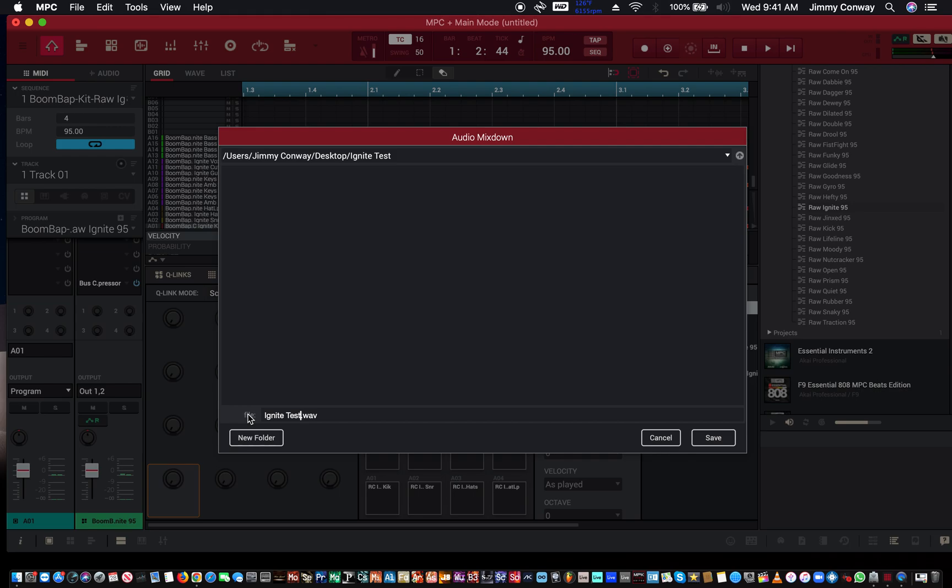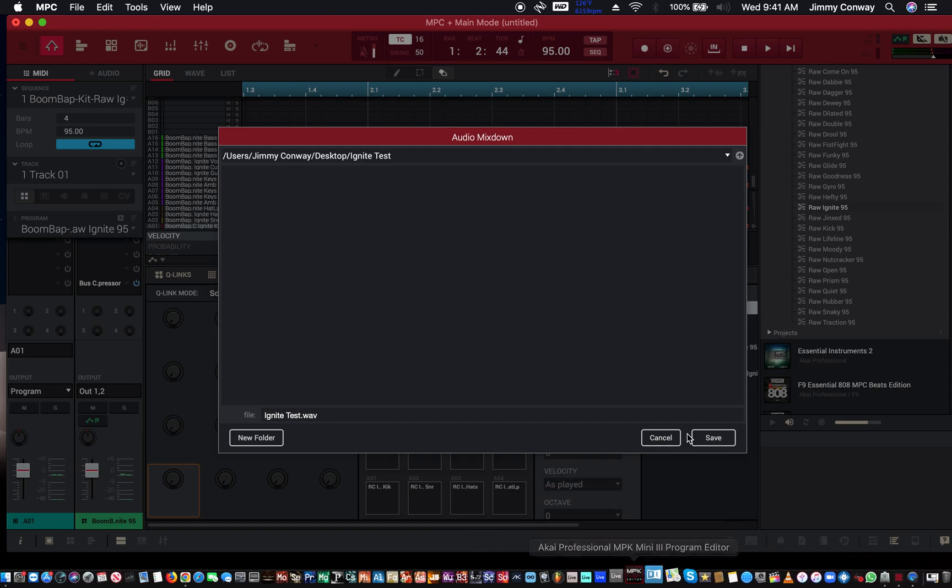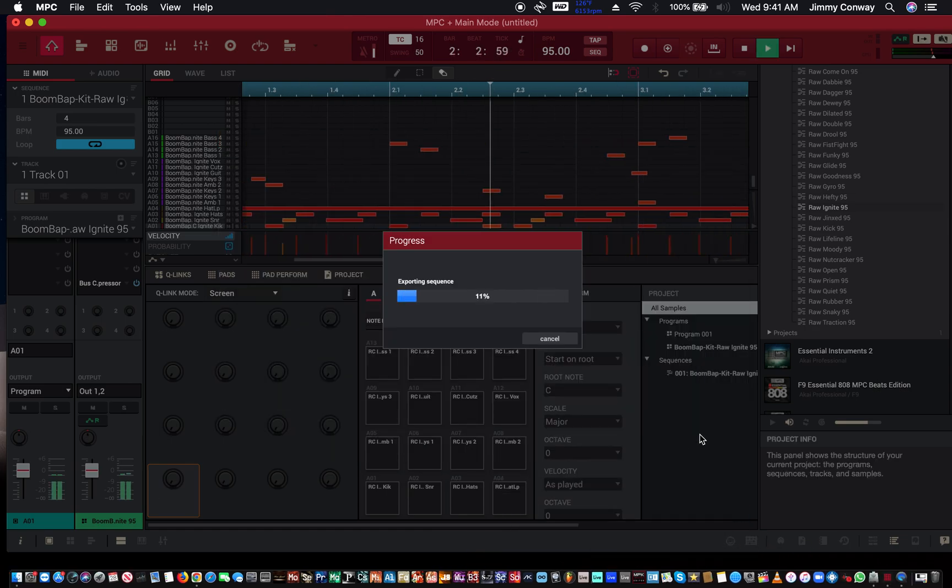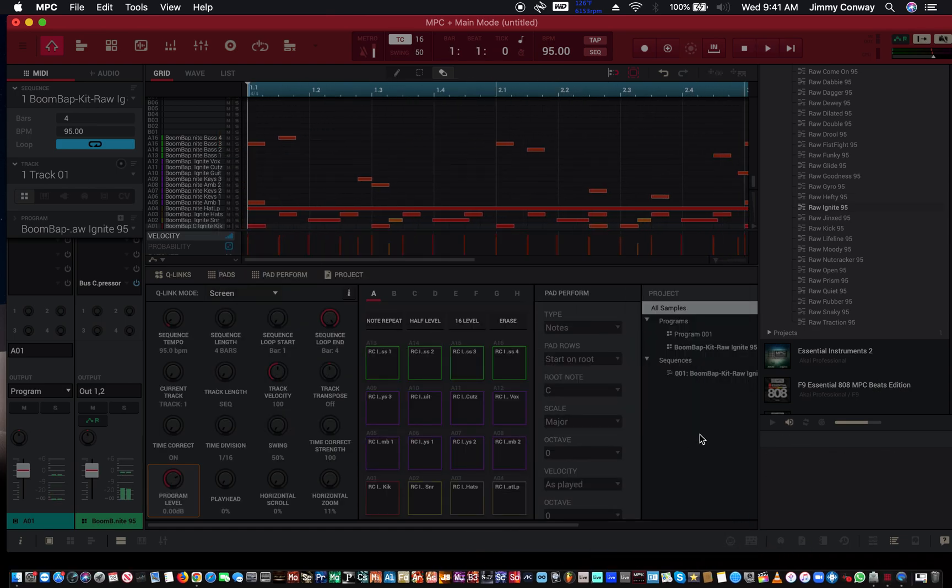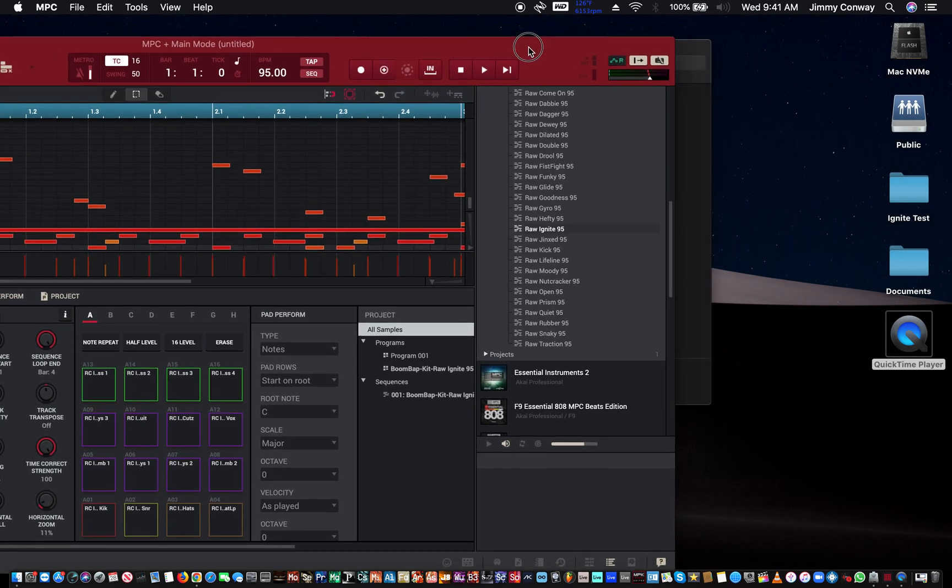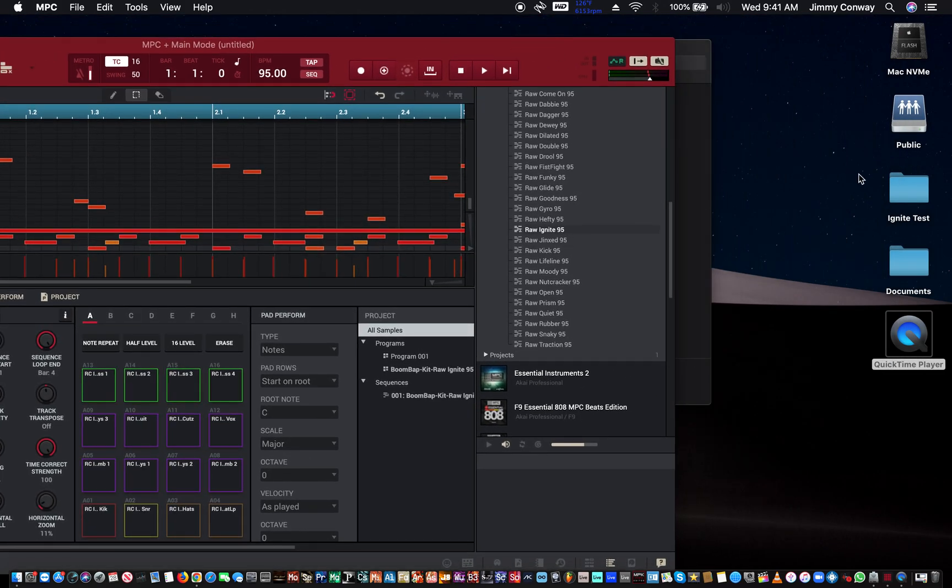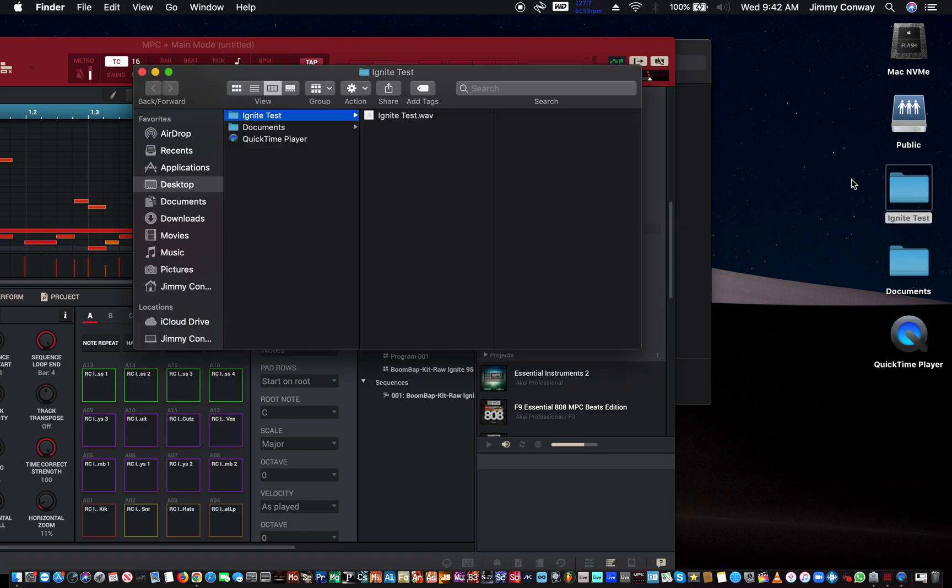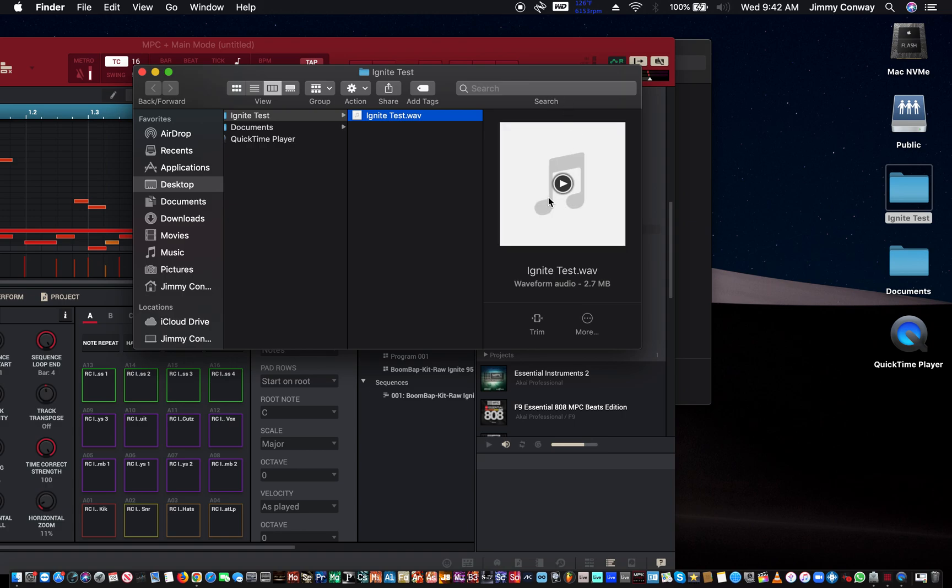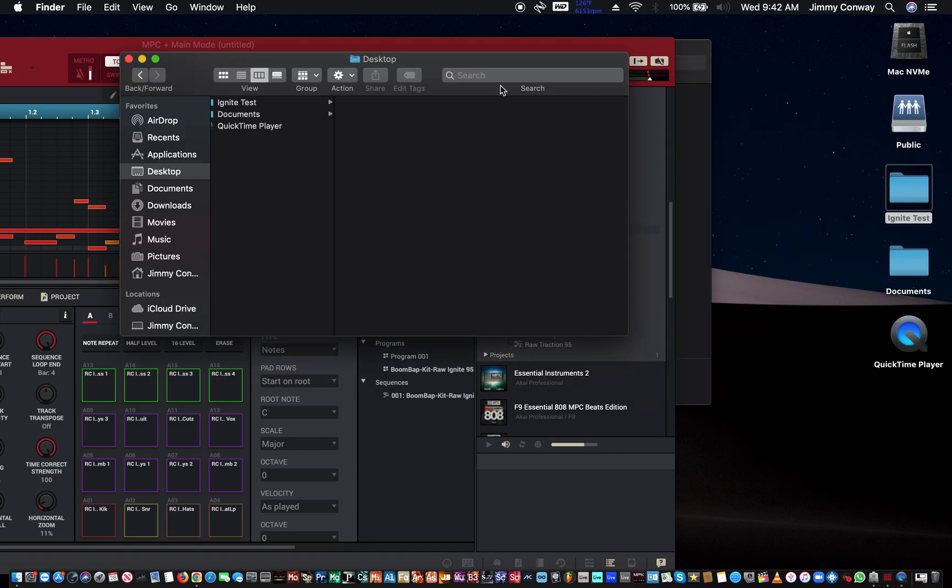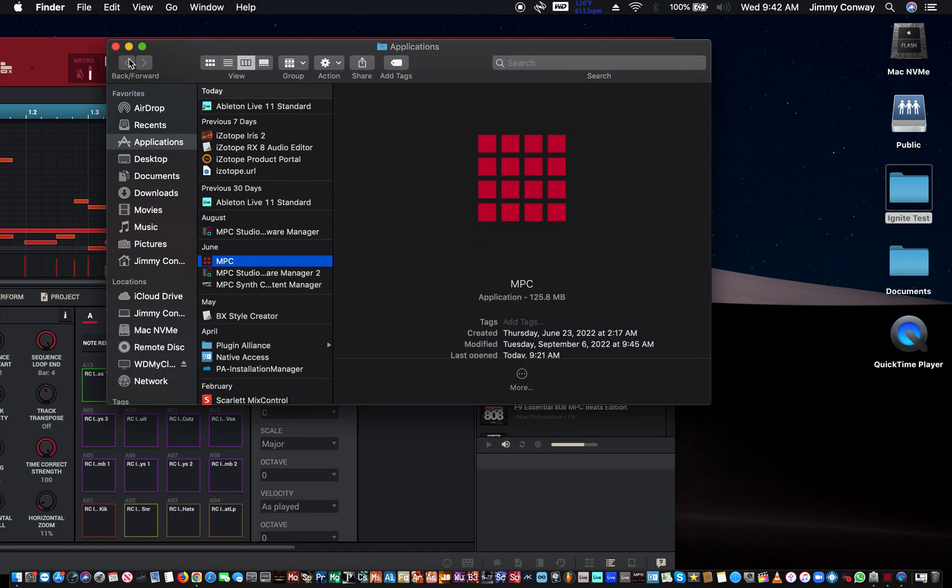We're going to save this test file as Ignite Test Wave. Alright, boom. Okay, so we should have a little four-bar snippet. There's the folder it's saved in. If I open it up, Ignite Test, I can play a little snippet of it. I don't want to play too much, but there you go.